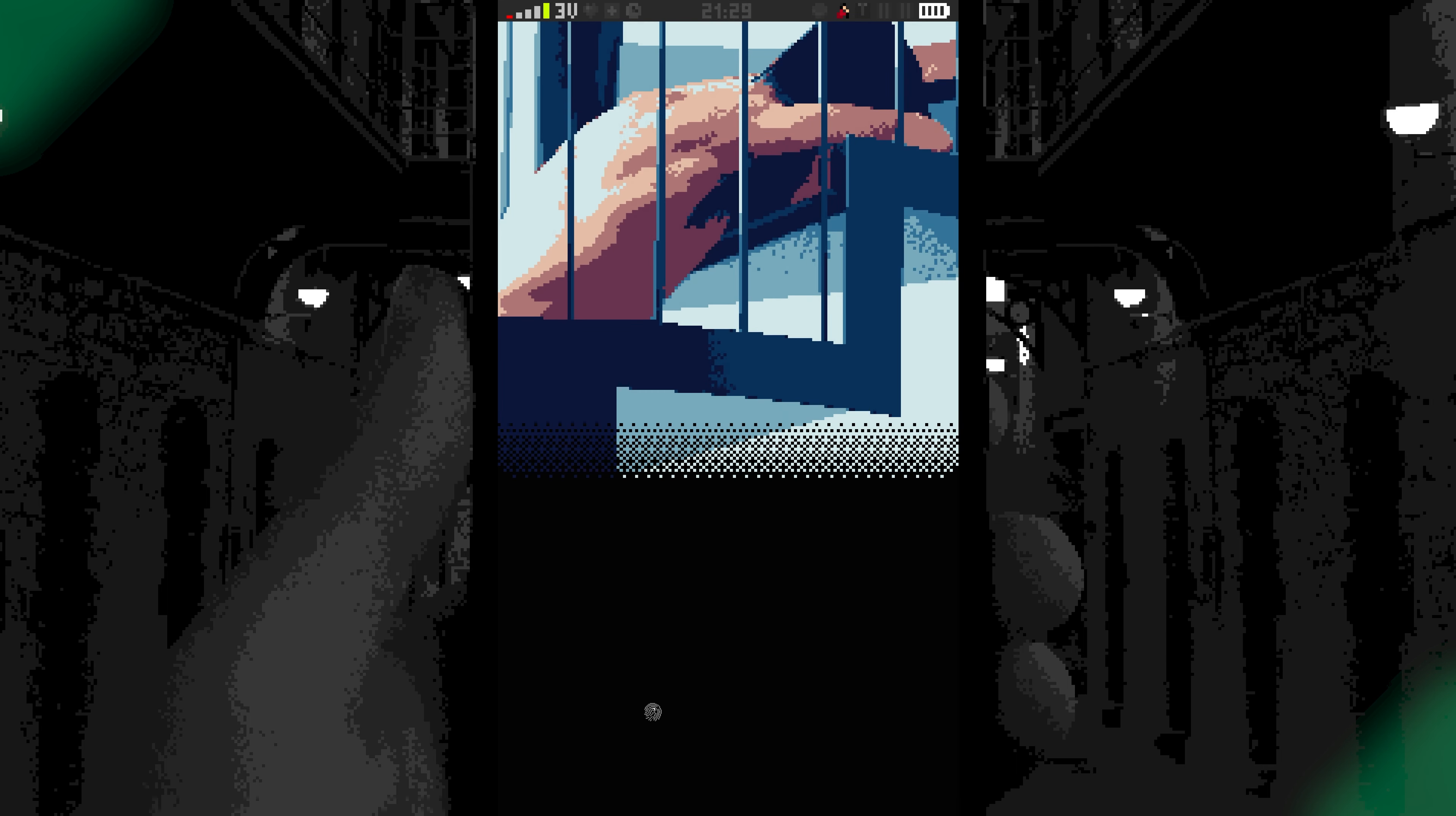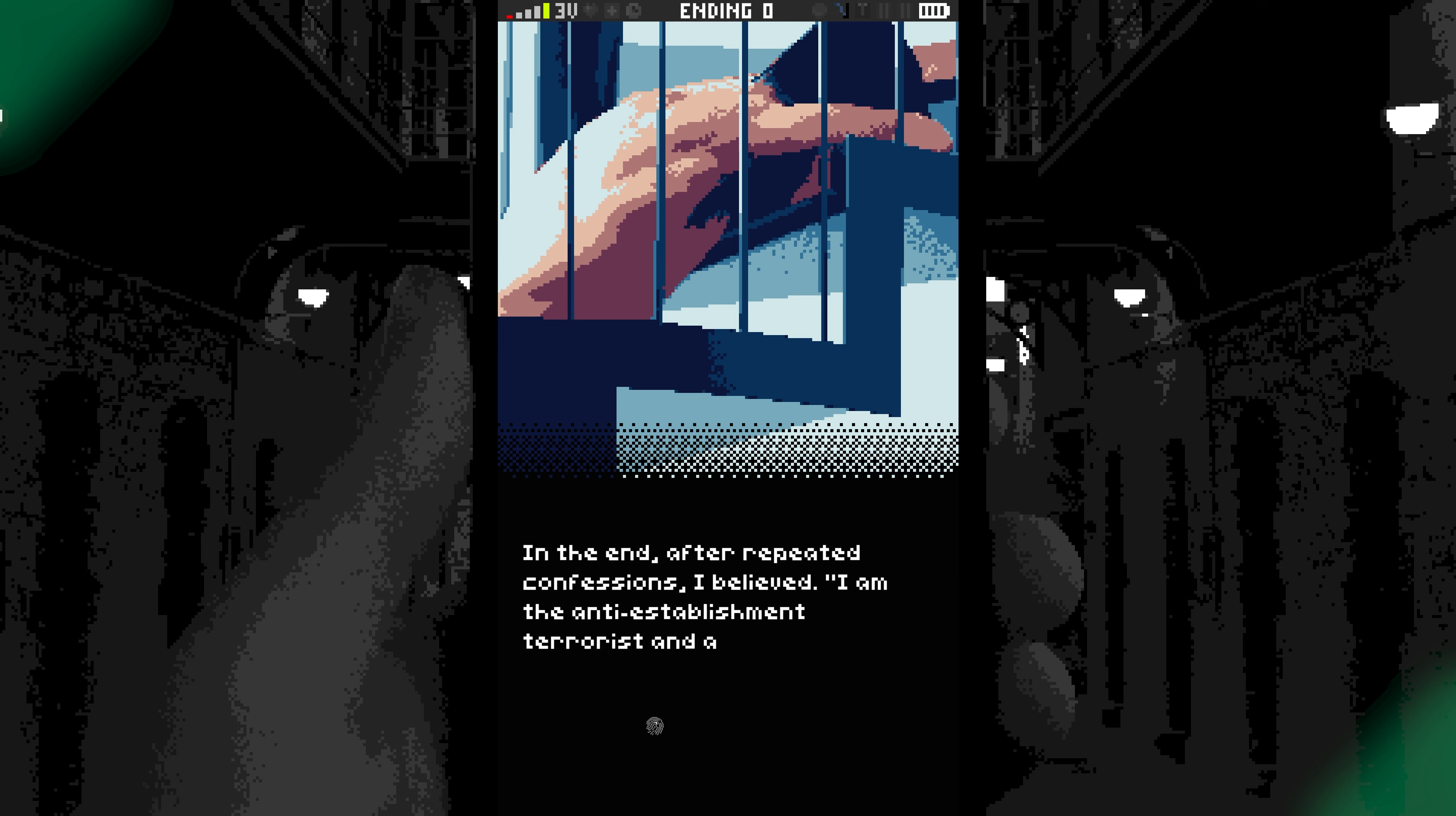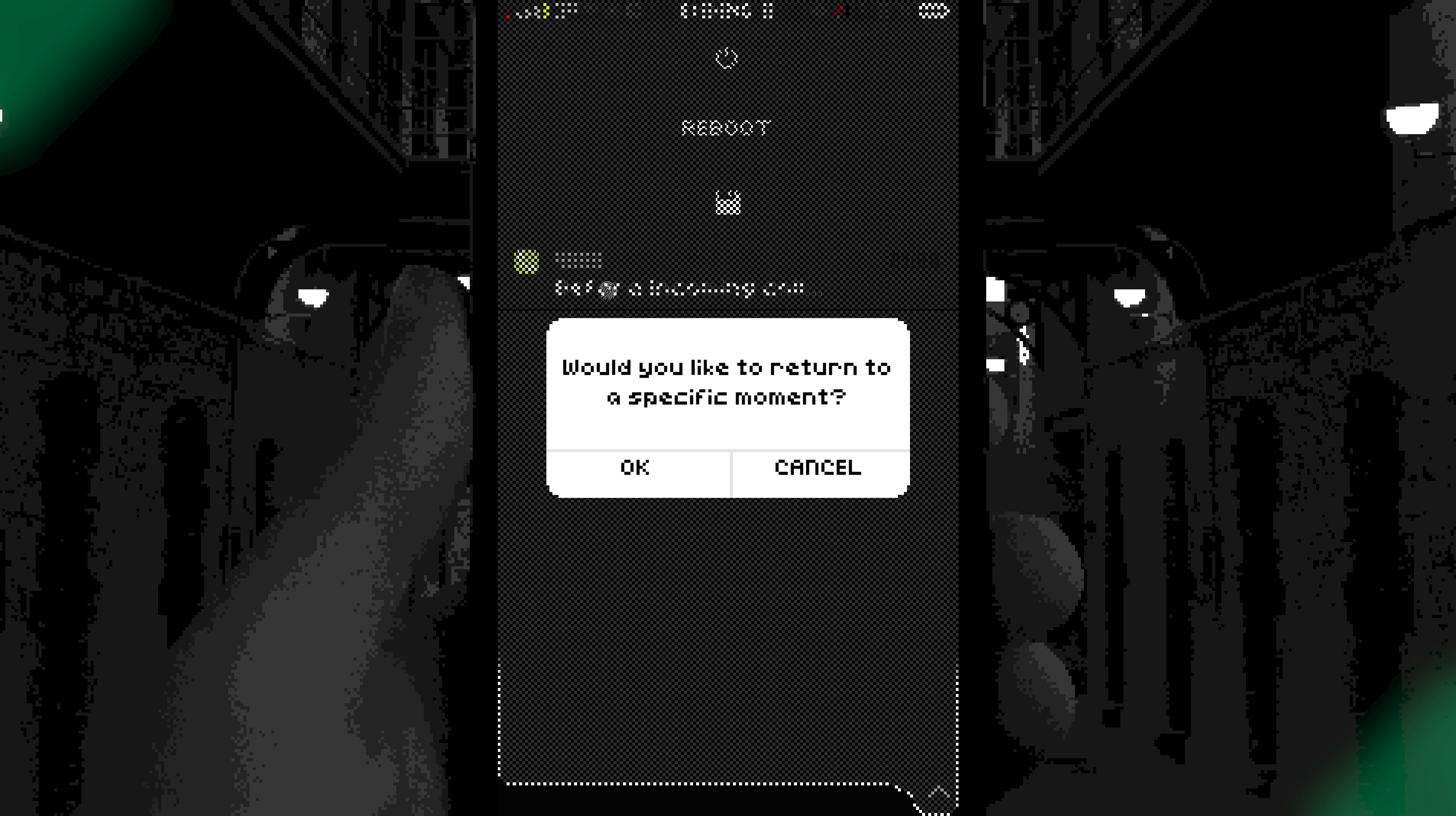I told you we were naked. Ending zero, are you kidding me? It was humiliating, I told you we were naked. It's humiliating being naked. And they poured water all over him. I believe I am the anti-establishment terrorist and a threat to national security and to the public. What do you mean they poured water on us? That's what he said, he said they knew my fear and they still poured water on me. I'm afraid of water.